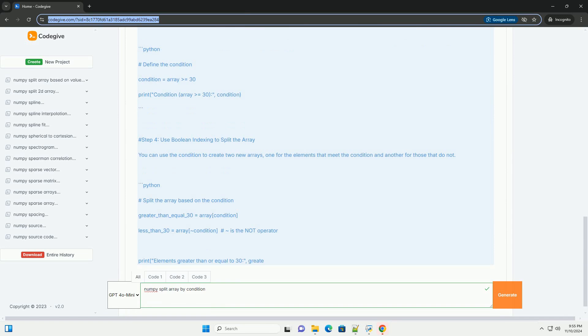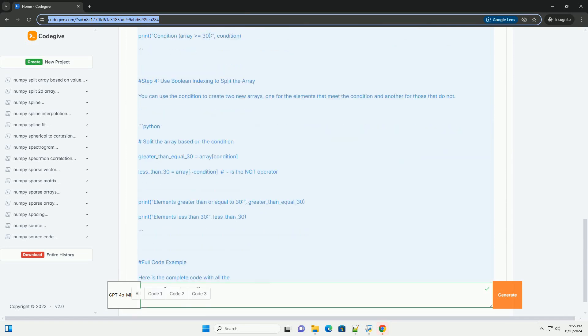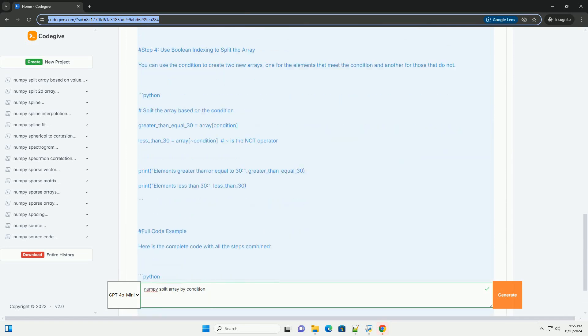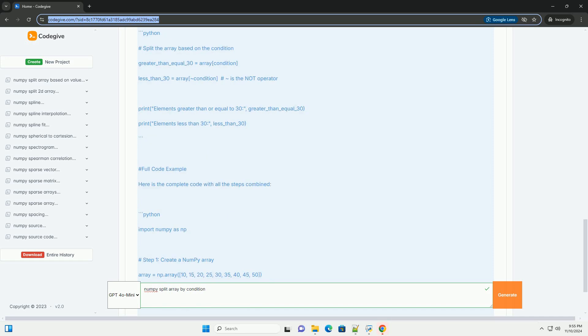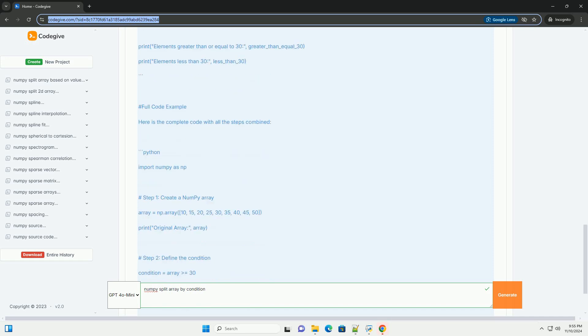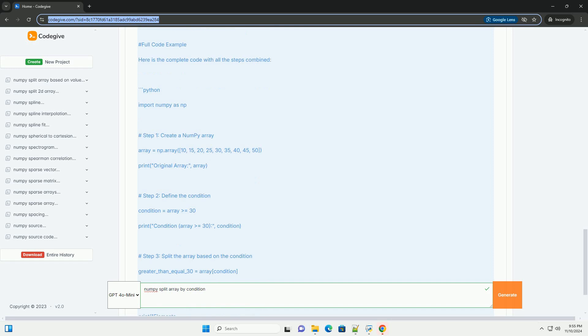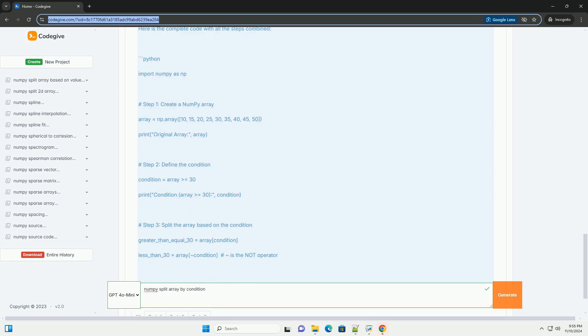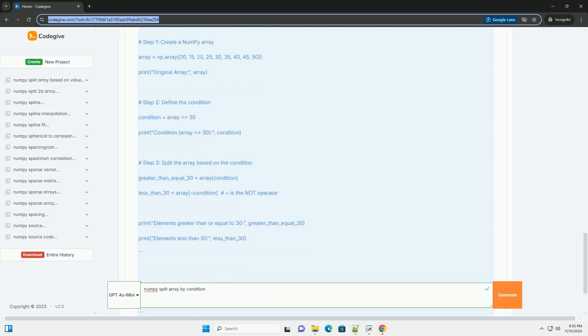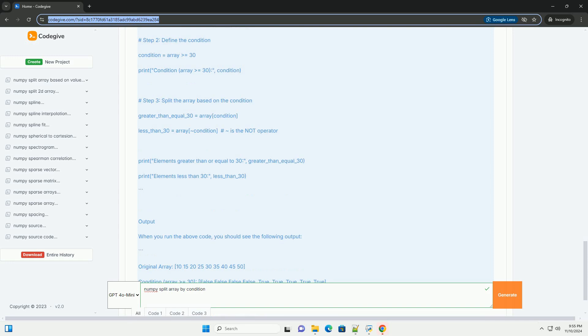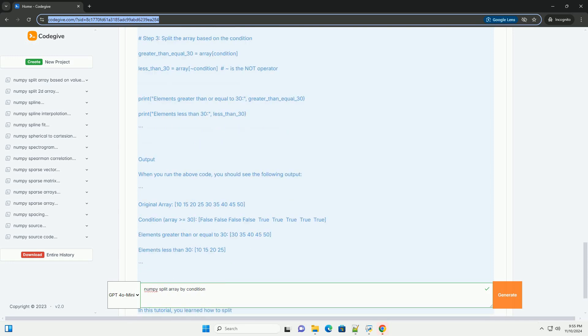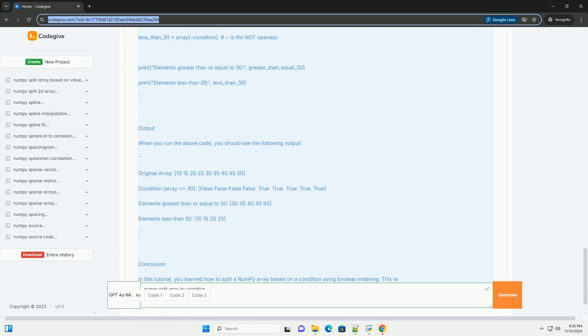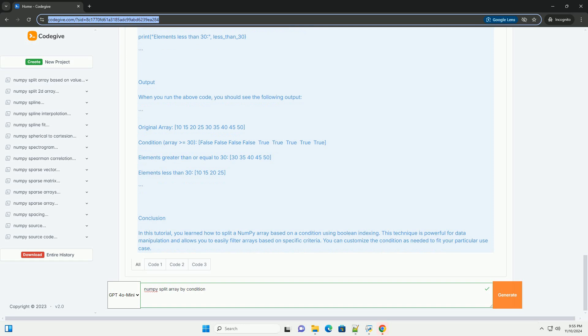Below is a tutorial that explains how to split a NumPy array by condition, along with code examples. Tutorial: Splitting a NumPy Array by Condition. Prerequisites: Make sure you have NumPy installed. If you don't have it installed, you can use pip to install it.